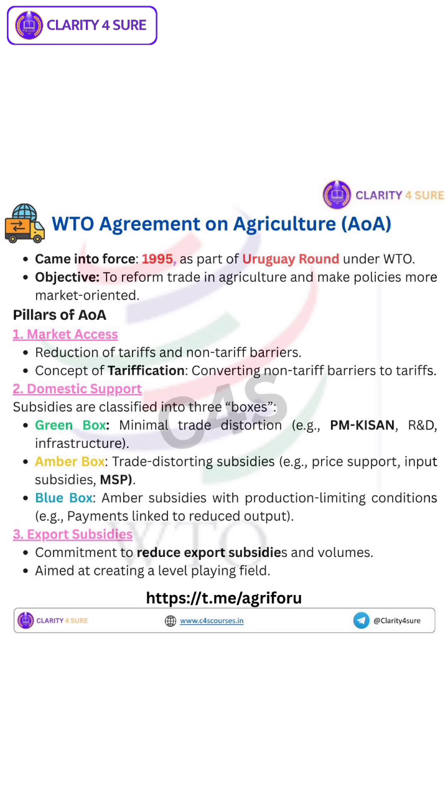Blue box: these are amber box subsidies but with production-limiting conditions, like payments linked to reduced output to control production.